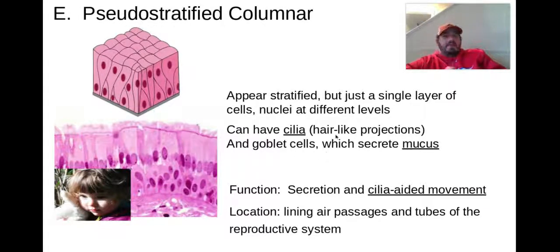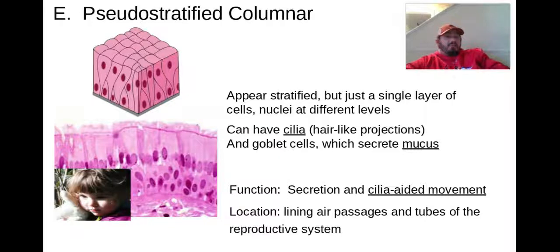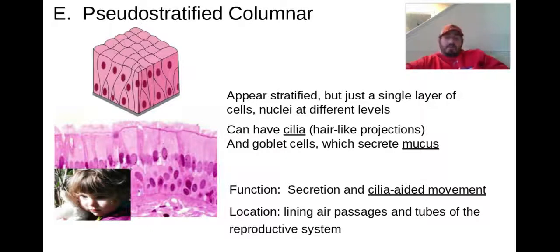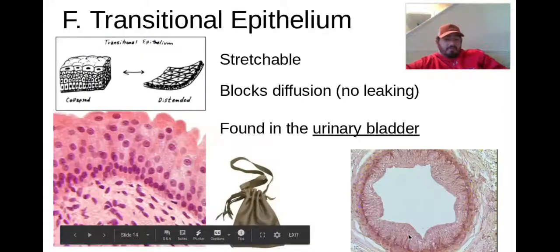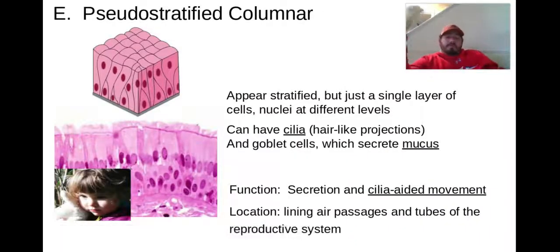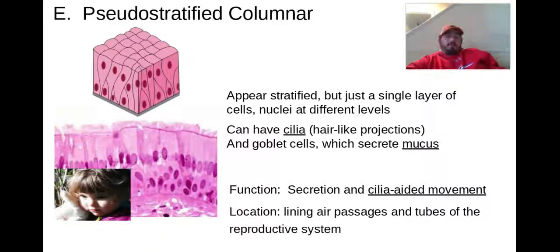These cells have cilia — little hair-like projections. Their function is secretion and cilia-aided movement. When you're breathing, these make up your trachea and actually push stuff up and down the airway to help keep it clean. They line the air passages, and those cilia help move stuff up and down. They also line the tubes of the reproductive system.